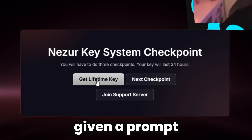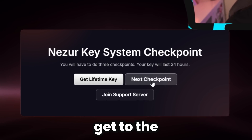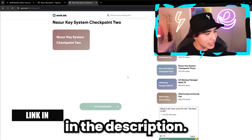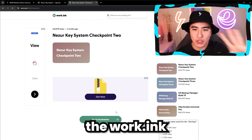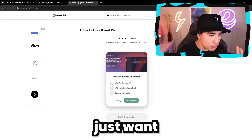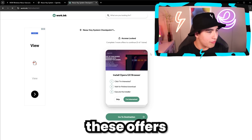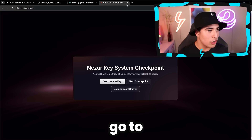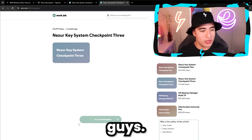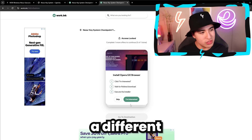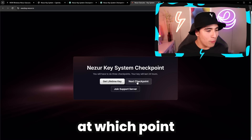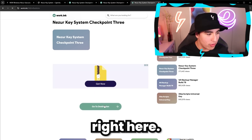You're given a prompt to get a lifetime key if you want, or you can continue to the next checkpoint of the free key system. To get through the Workink pages easily, just spam skip on the offer pages and then click 'Go to destination.' That will let you continue. Click 'Next checkpoint' again — same deal. Go to destination, choose a different offer, skip. I don't want any of it. Click 'Go to destination' to continue on to the last checkpoint.